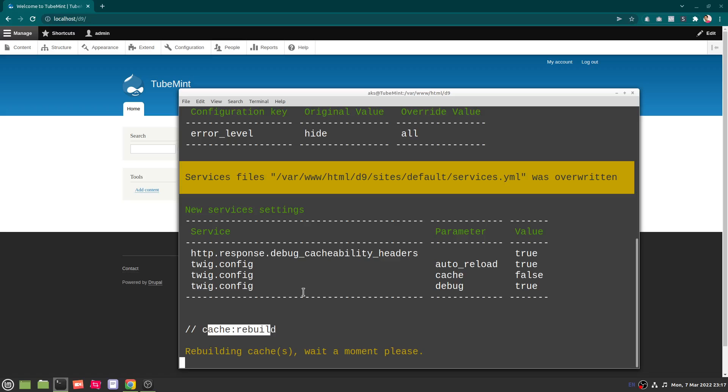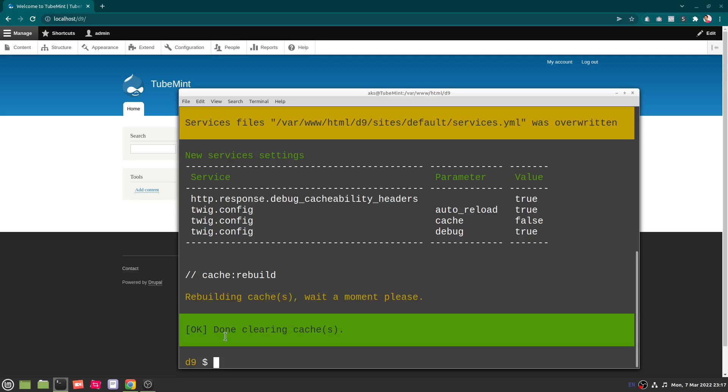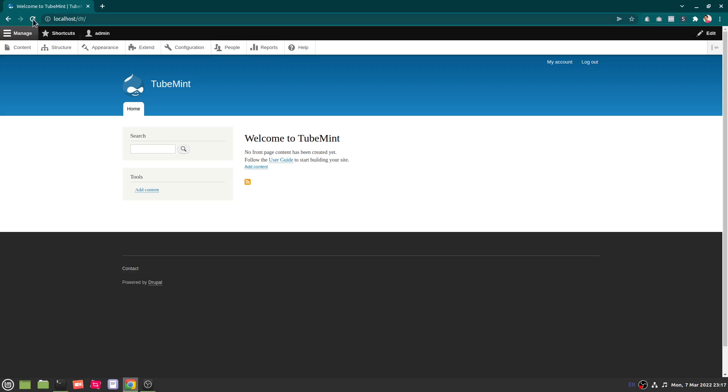So this is the magic of this Drupal Console. It's a highly recommended tool to have if you're developing or doing anything with Drupal. So now you can see everything is done, done cleaning the caches. If I go ahead and refresh...